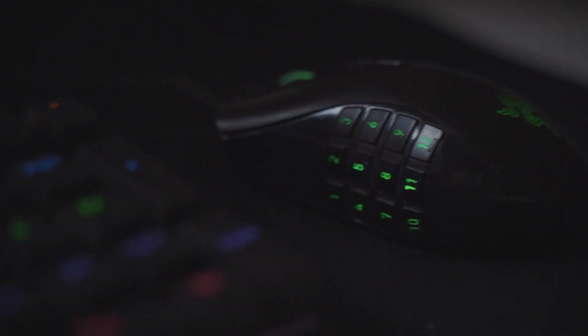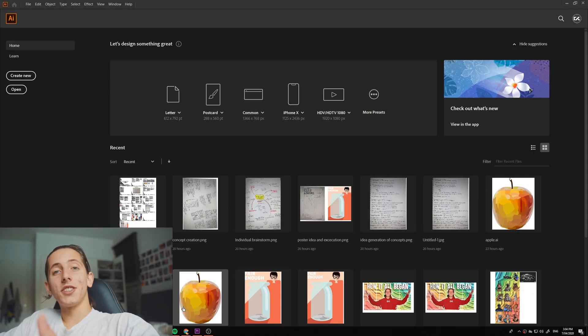So without further ado, I want to make this kind of quick and simple. Let's jump to the computer and get started. Okay, so let's just get straight into it.